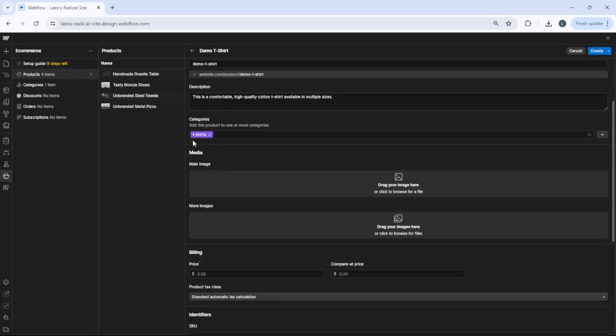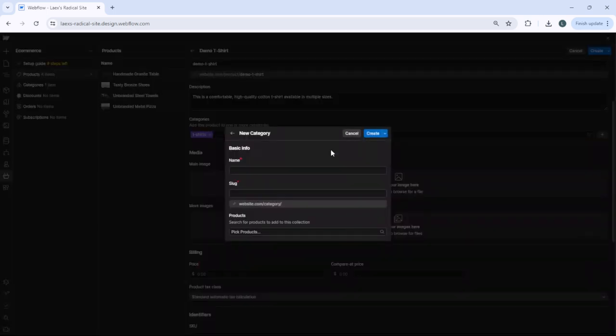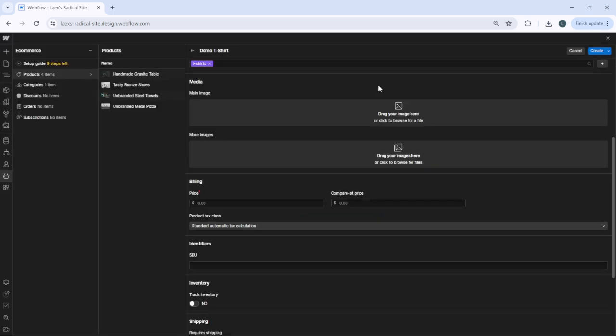If you want to create a new category, it's the same thing. Just click here on this plus icon and create your category. The next thing is the media.